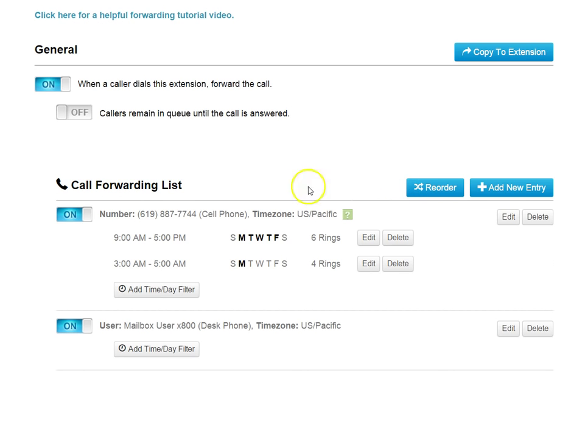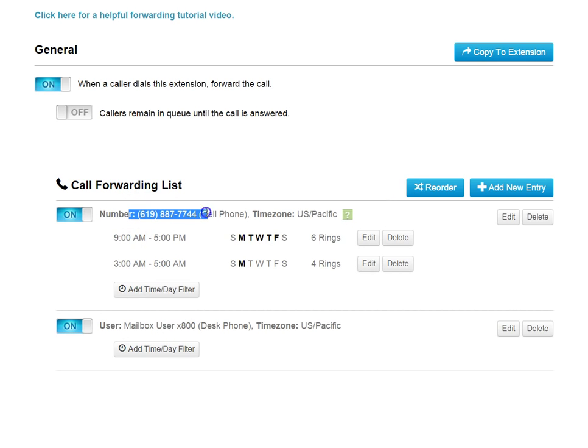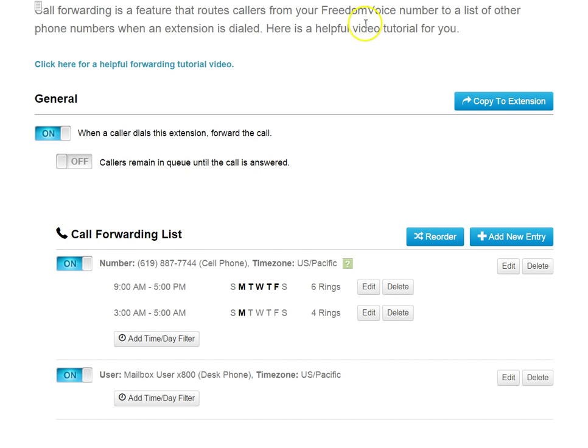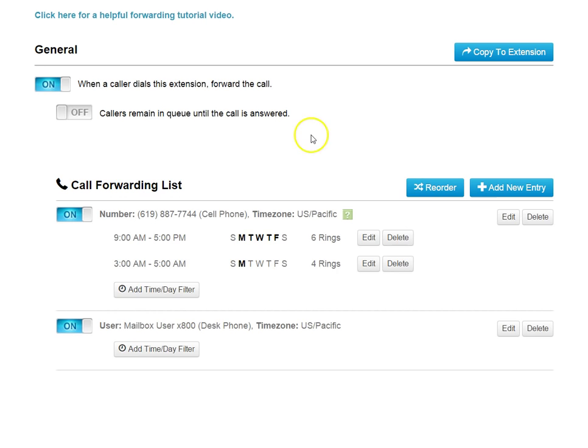Now, the difference between forwarding to number and to user is that this entry will always ring. As long as the phone is up and running and has dial tone, the phone will ring when we hit this particular entry or when someone dials this extension. The user, on the other hand, requires that the user has a Polycom phone on their desk that they can physically log into.